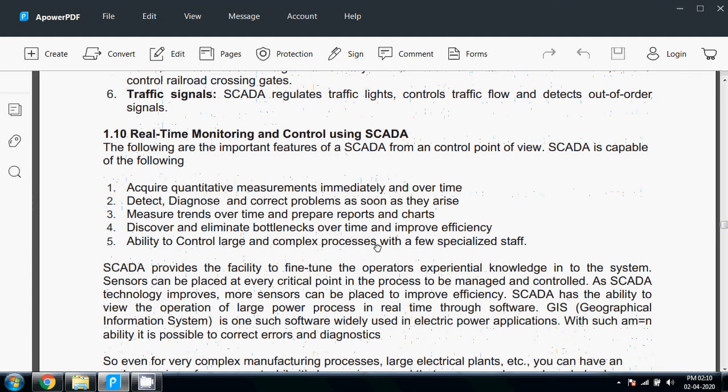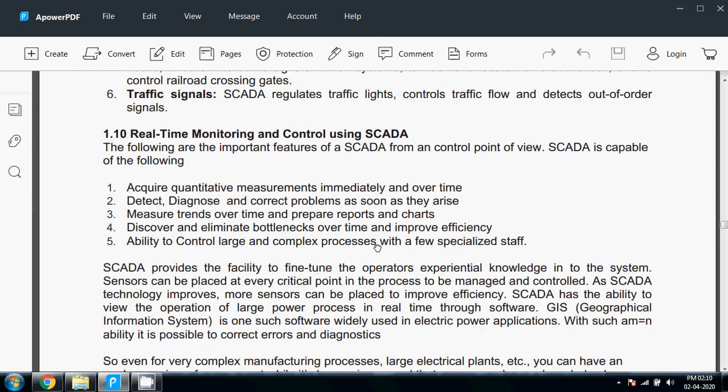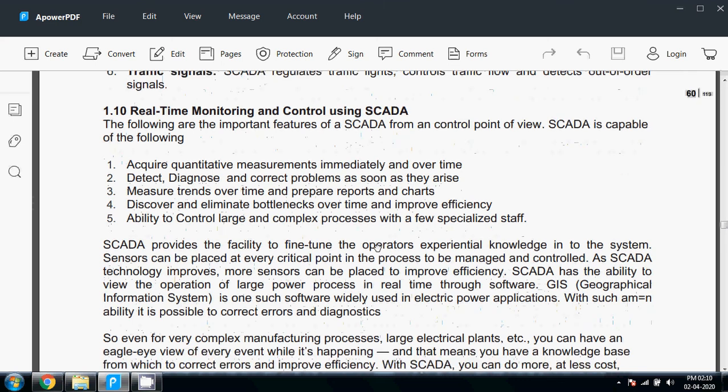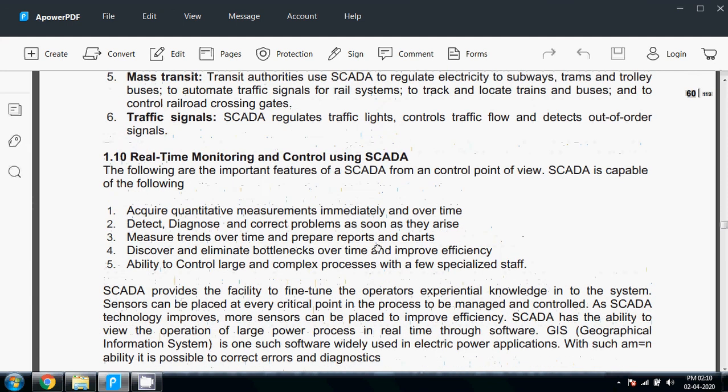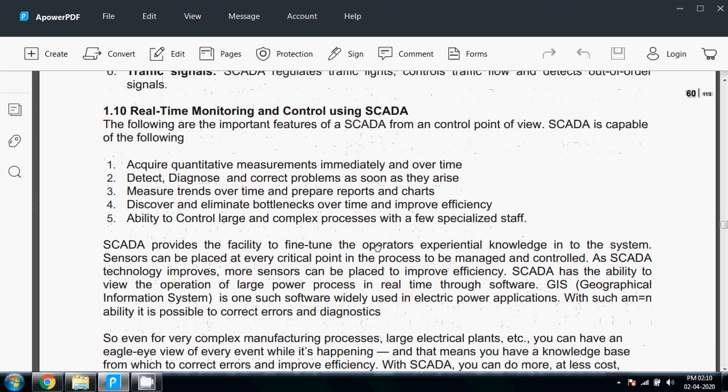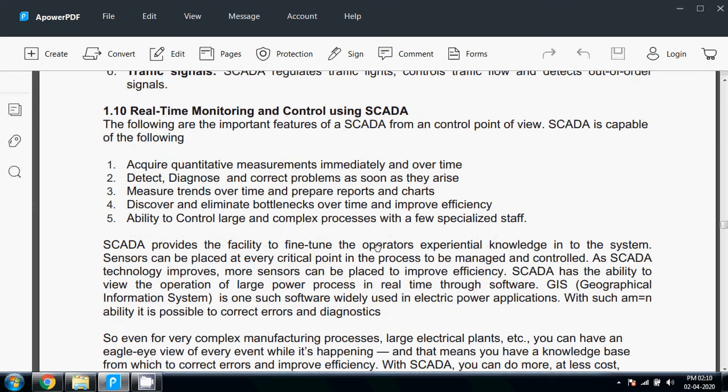For the use of SCADA, SCADA not only advanced in technology but also reduced the manpower quantity in a particular plant or body. This is a short introduction of SCADA. This information about SCADA is available in many books and also available on the NPTEL website.